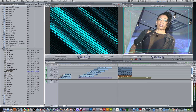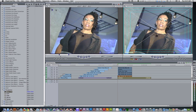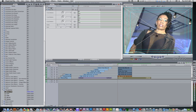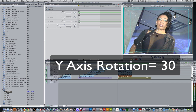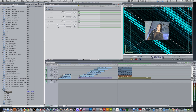Go to your effects browser, scroll down to Perspective, and select Basic 3D. Double click the clip to bring it into the viewer, go to the filters tab, and we have the Basic 3D filter applied. The parameters we need to change here are the Y axis rotation and the scale. We're going to change the Y axis rotation from 0 degrees to 30 degrees, and we're going to bring down the scale to 40. The next thing we need to do is position it in the frame accordingly.